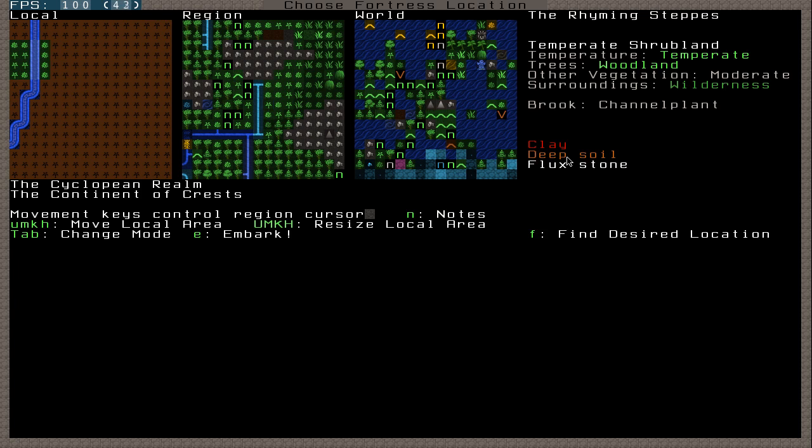One thing that's quite interesting is the fact that a lot of the stones in the game are actually real stones. A lot of the things in the game are quite real. Obviously it's still a fantasy game. But I like how it does have a lot of realistic kind of things in it. But yeah, we're going to embark here.